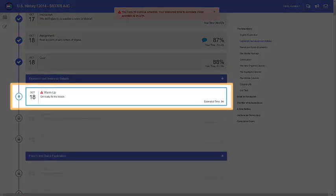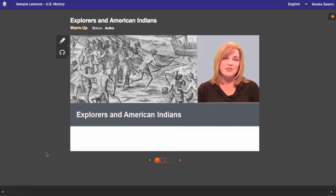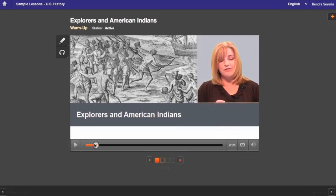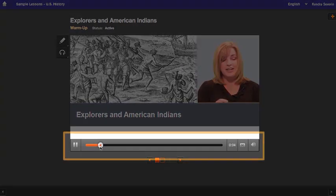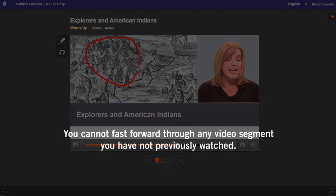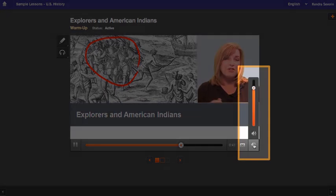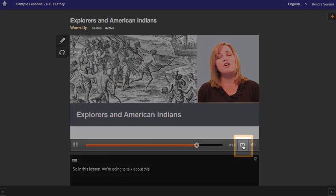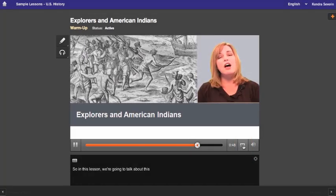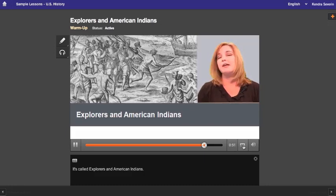This activity is a warm-up or introduction — let's take a look. This activity starts with a video. You can pause and rewind the video at any time using the video controls. If you've already watched the video the whole way through once, you can fast-forward to the part you want to see again. However, you can't fast-forward through any video segment you haven't watched yet — you do need to watch every video once all the way through. You can control the volume, and you can turn captions on as well. Most of the important information you'll be tested on will be taught in the videos, so pay attention and take good notes.